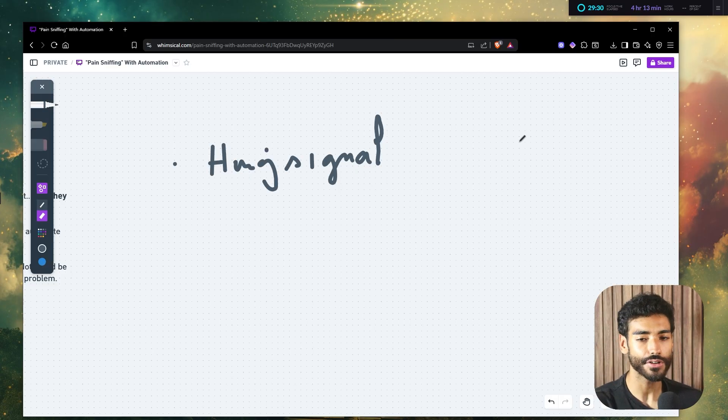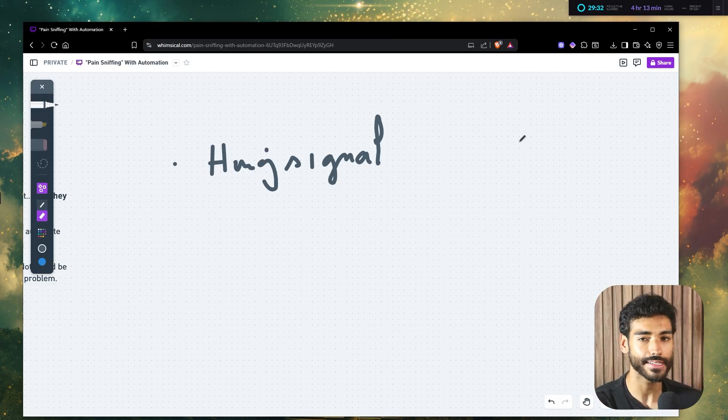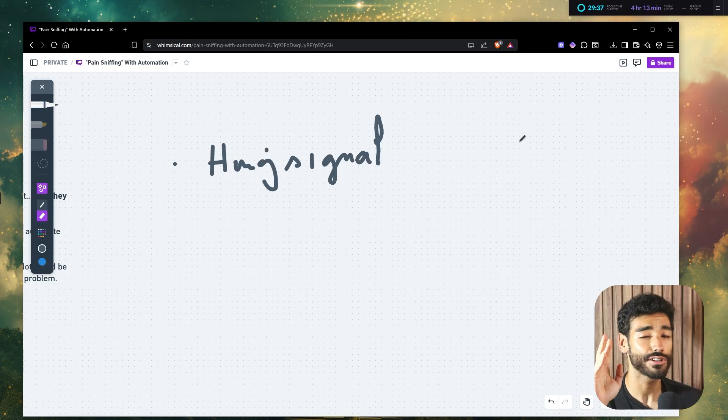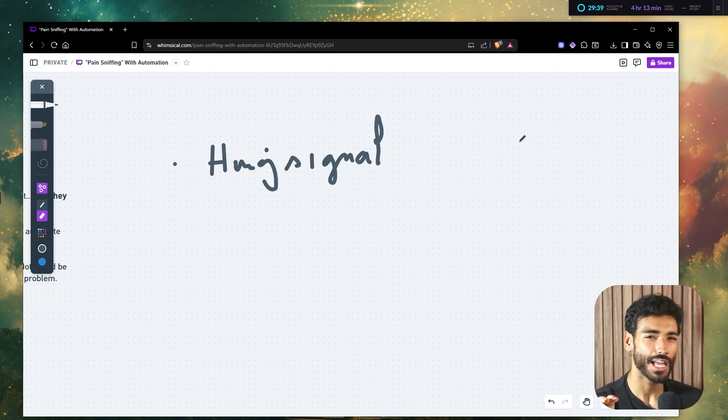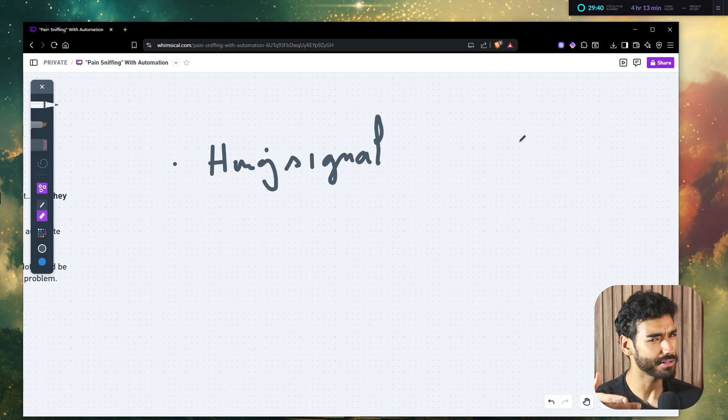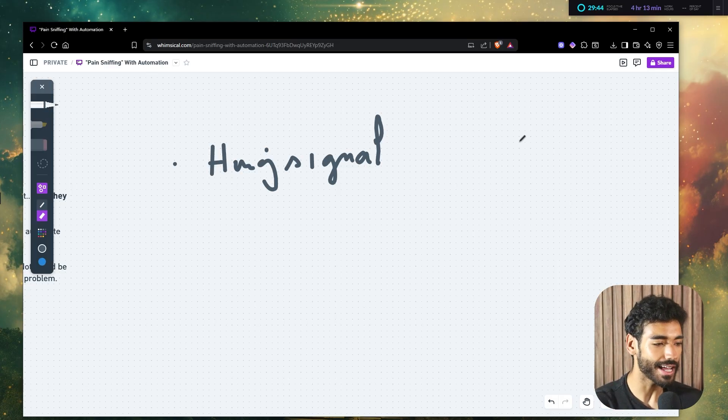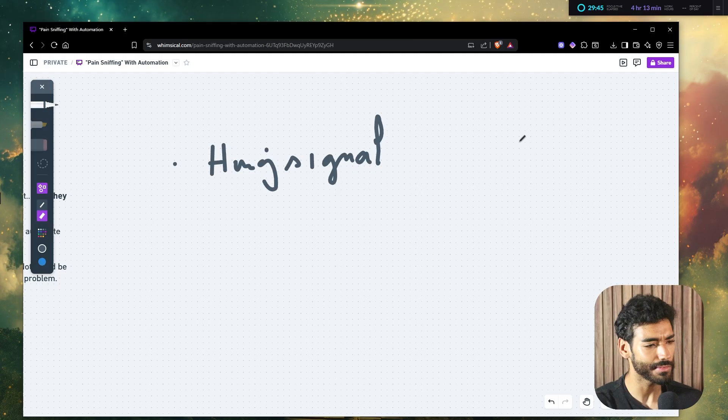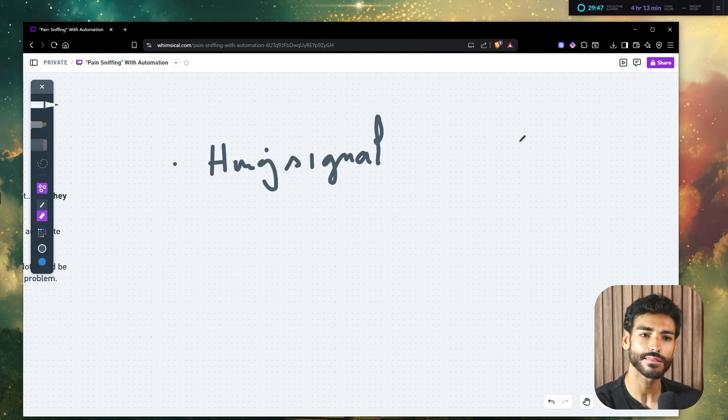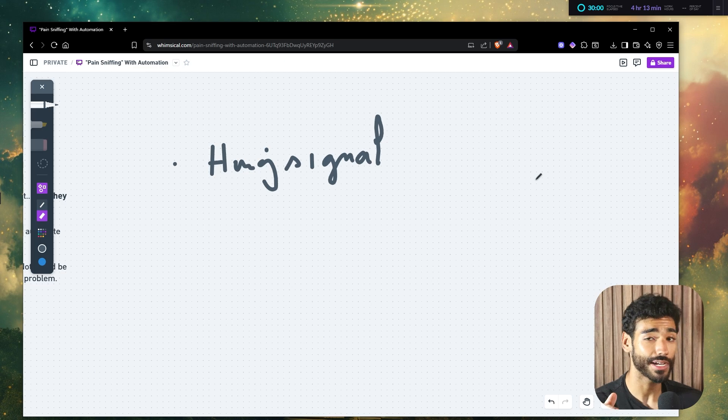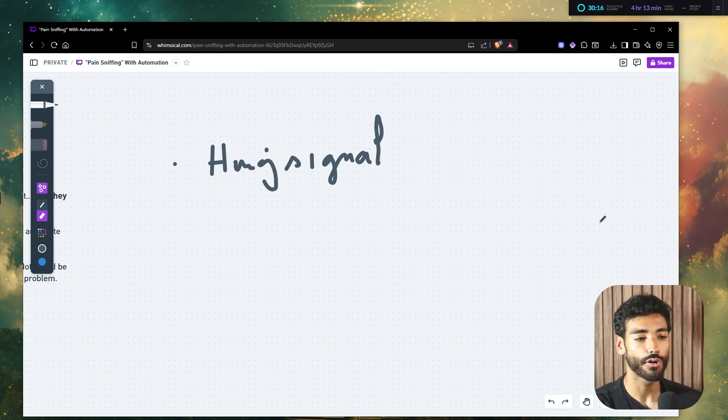Now, there's another hiring signal, which is if a company is hiring for an onboarding specialist. Now, I know you might be thinking, Saad, well, if a company is hiring for an onboarding specialist, well, that means I can sell them an automated onboarding system using make.com or n8n. That sounds smart, right? Well, I'm here to tell you guys that's wrong because this is what I like to call low quality signals.